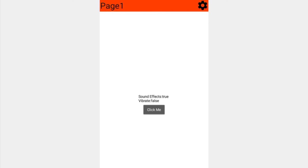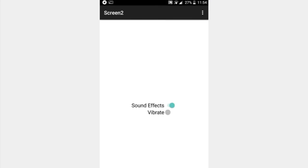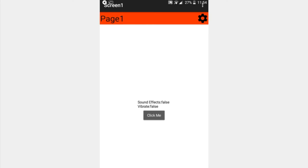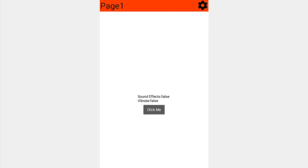Finally, the last combination is to turn everything off. You can see that the previous settings are saved. Now if we go back to our main page, sound effects is false, vibrate is false, and clicking the button does absolutely nothing, as we've told it to do.